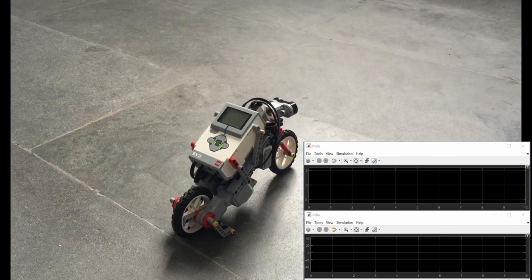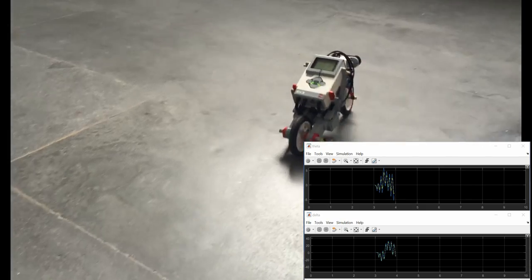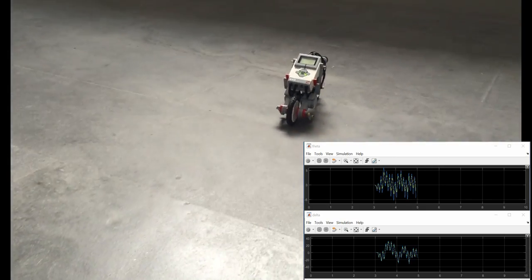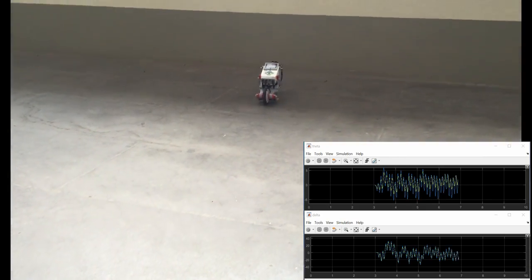Here you can see an example where the ultrasonic sensor detects an obstacle and stops the bike.